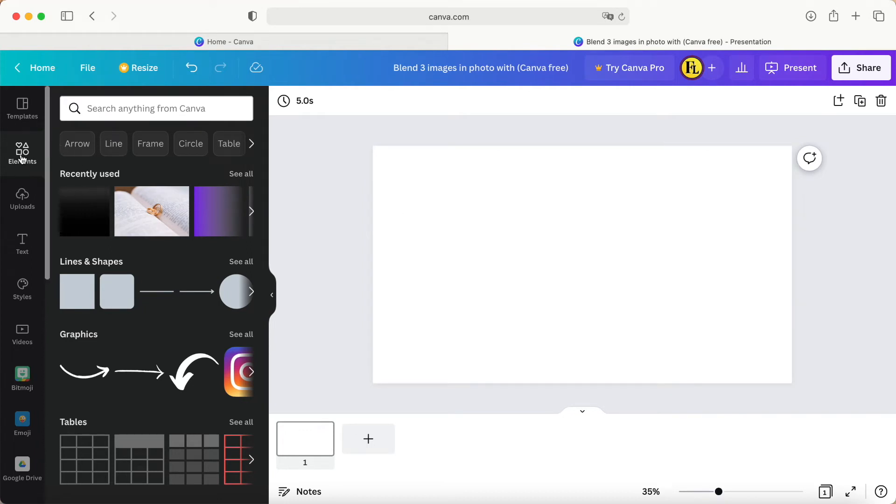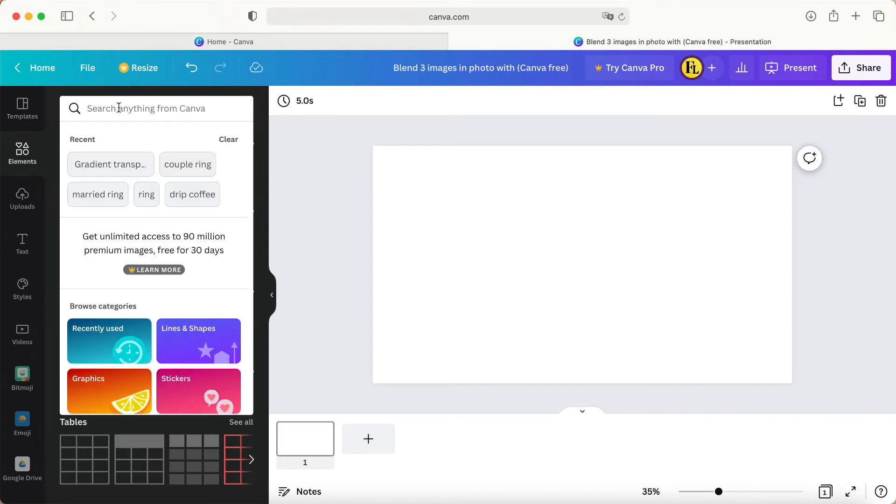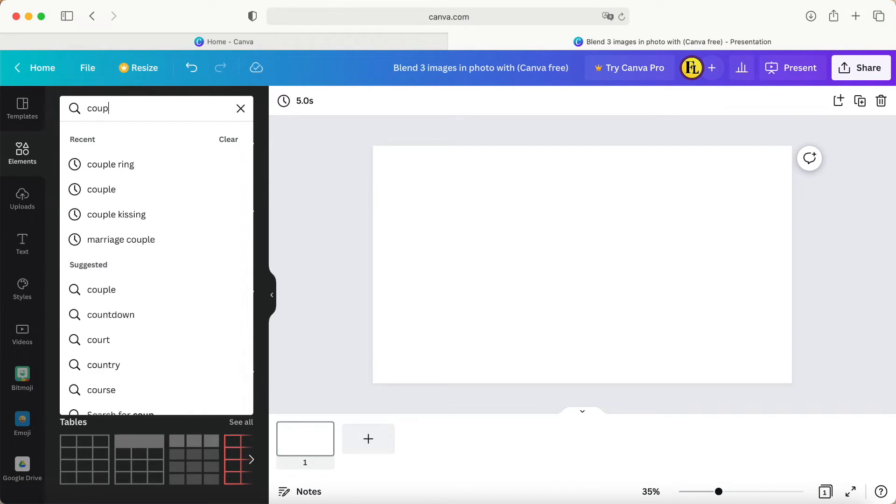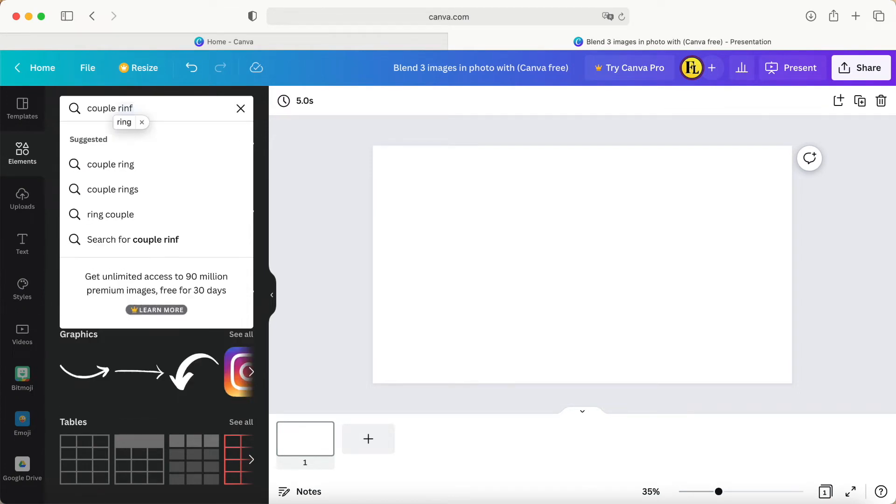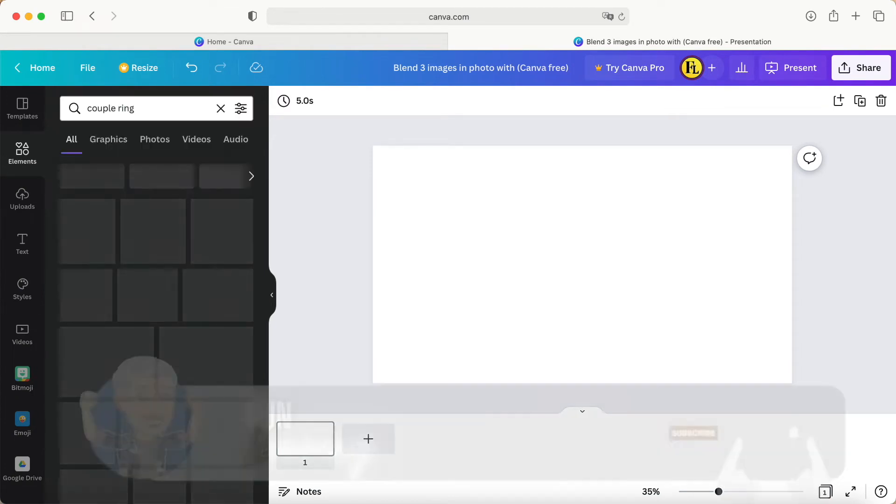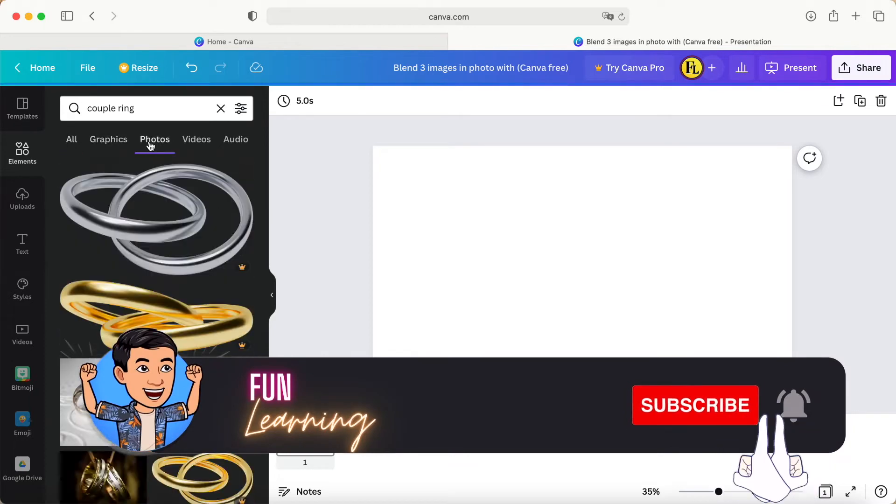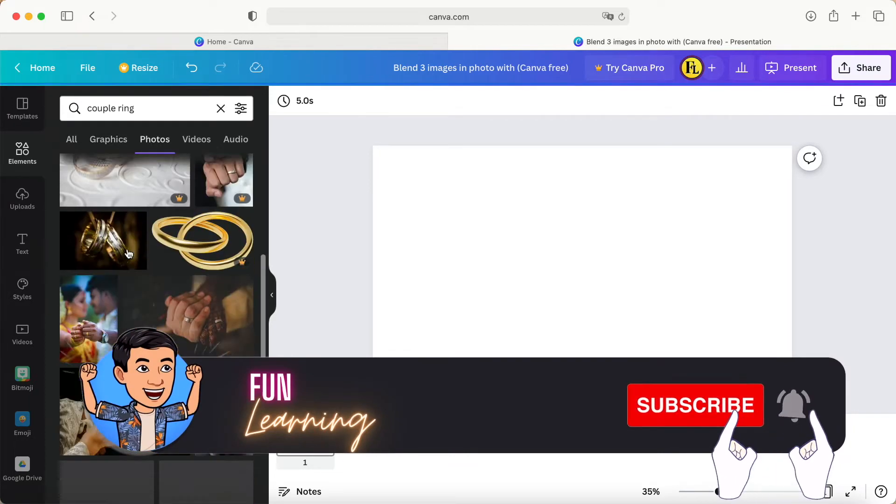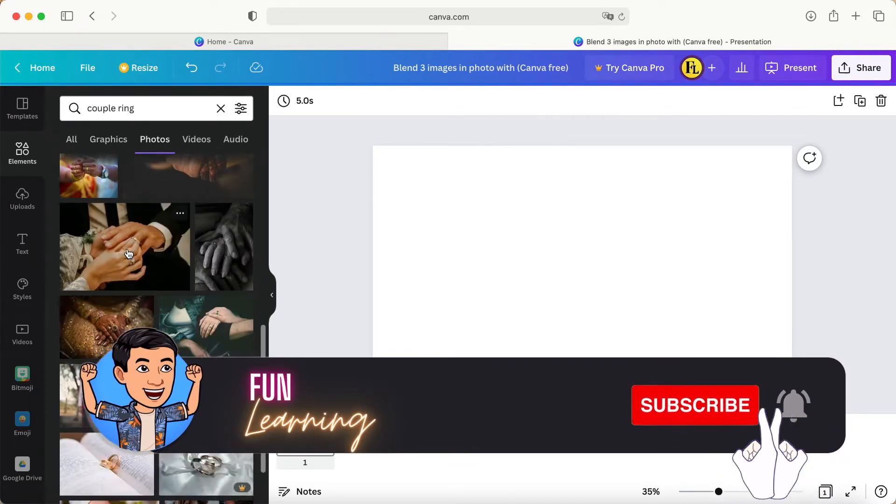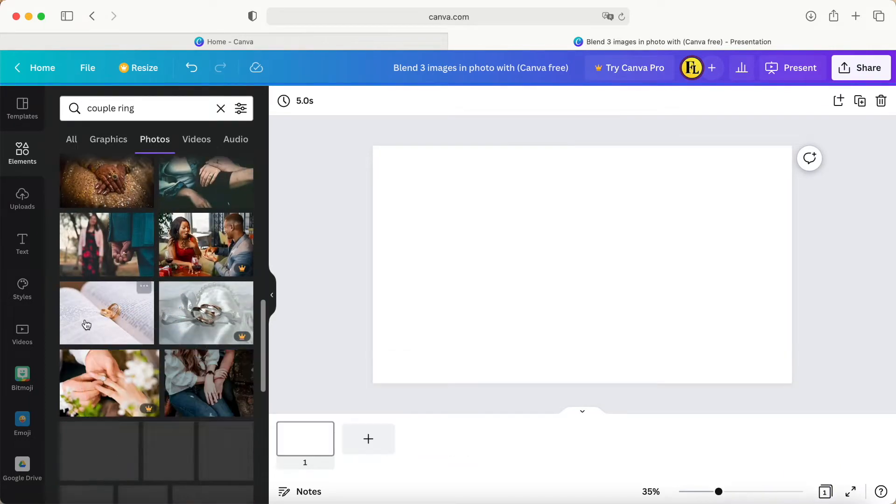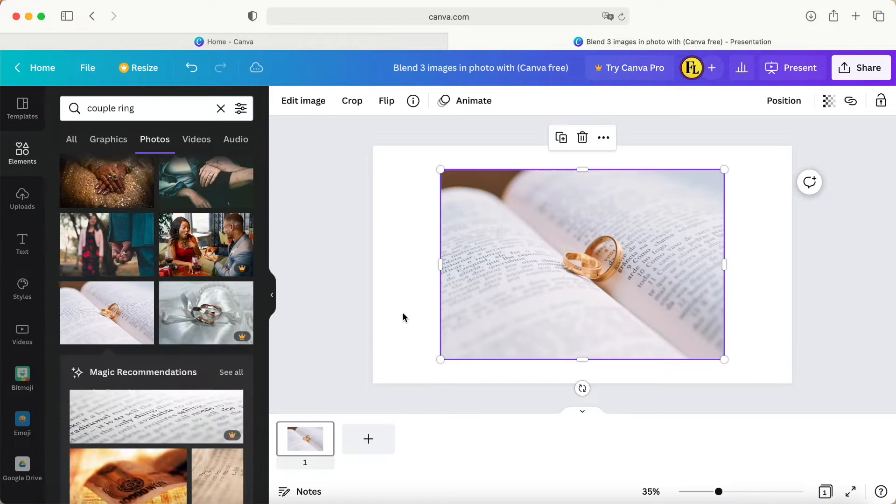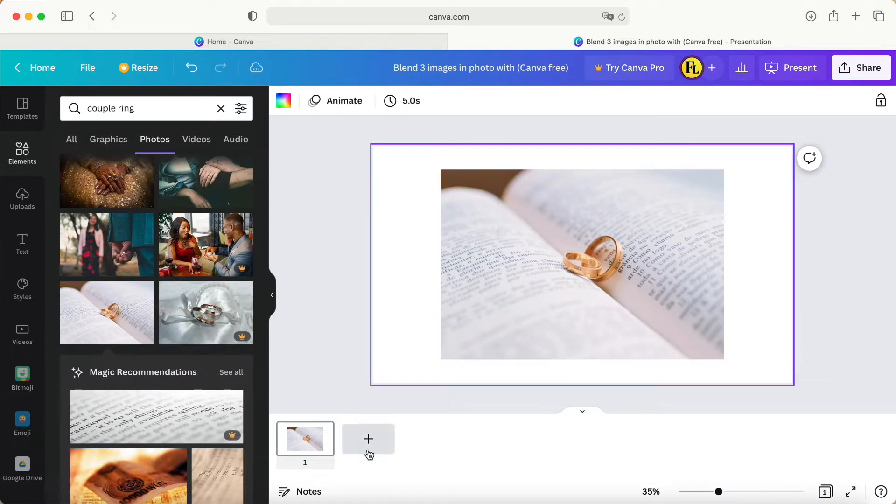Go to elements. From here you can select the photo - a couple ring photo. This one is what I want.